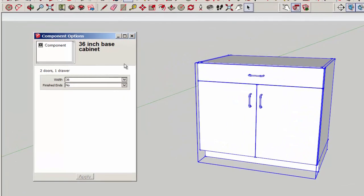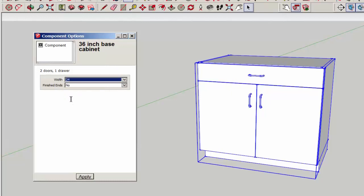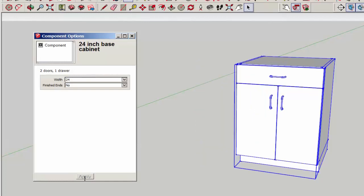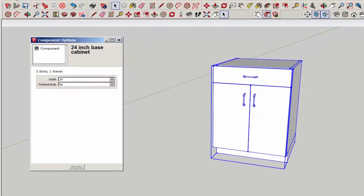The component options tool brings up a box in which you can change the properties of the component. Here I've changed its size.